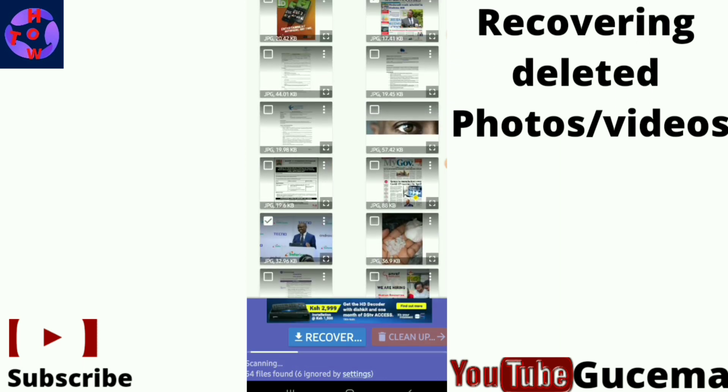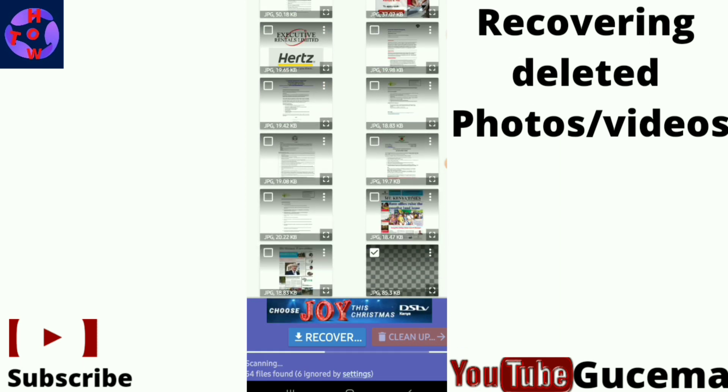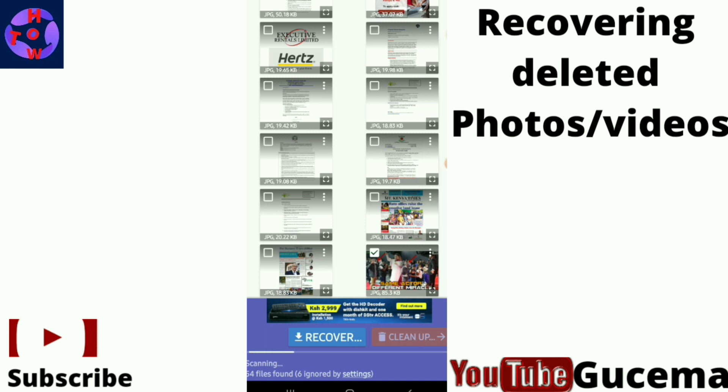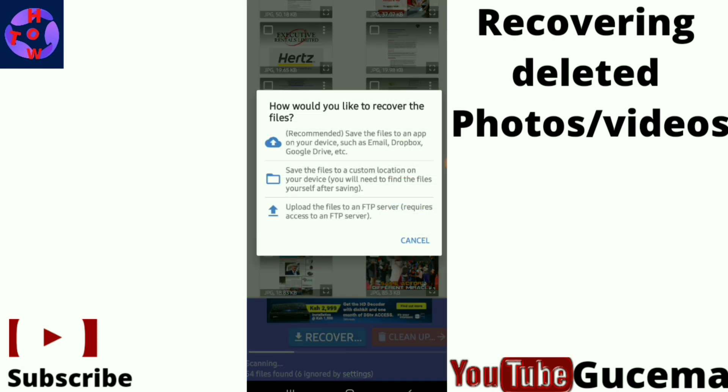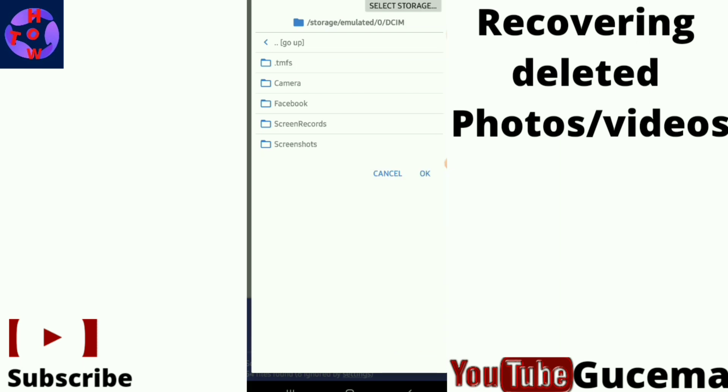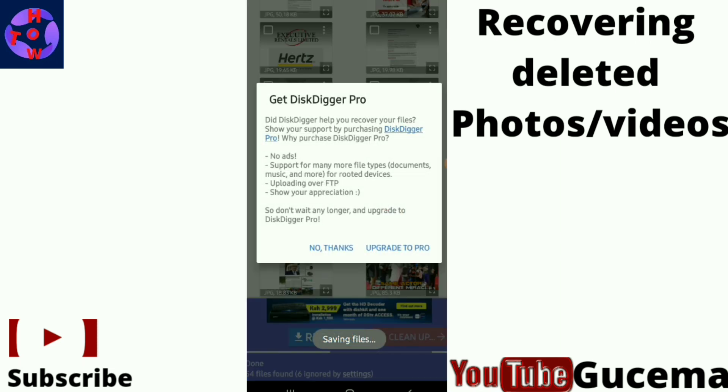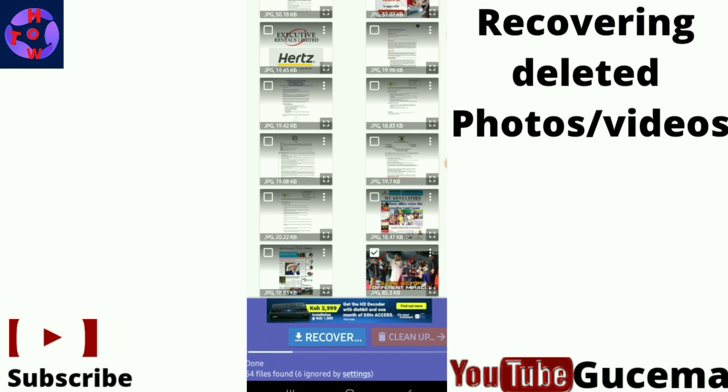Tap on recover, then choose where you want your files to be recovered. If you want your files recovered to your phone storage, choose that option. Select the folder where you want your photos to be saved, then tap OK. The files will be saved back to your phone.